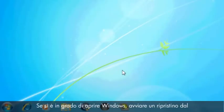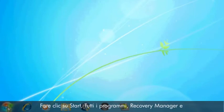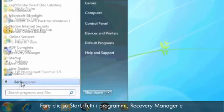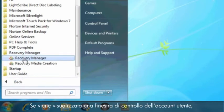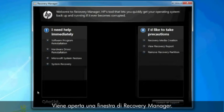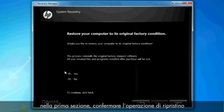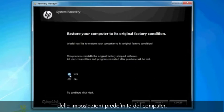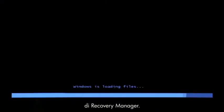If you can open Windows, then you can start a recovery from the Programs menu. Click Start, All Programs, Recovery Manager, and then click Recovery Manager again. A User Account Control window will probably open — if so, click Yes. A Recovery Manager window opens. Click the System Recovery link in the first section. Confirm you want to restore your computer to factory defaults. Your computer restarts and eventually opens another Recovery Manager window.